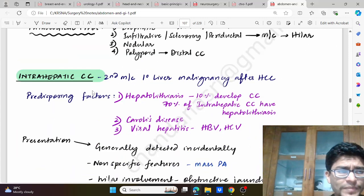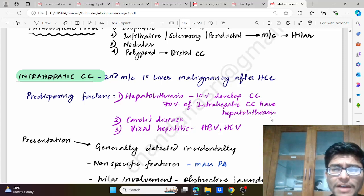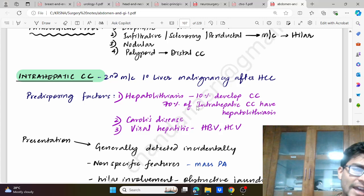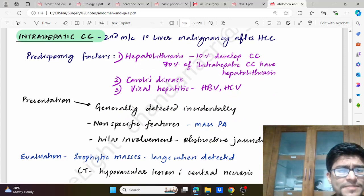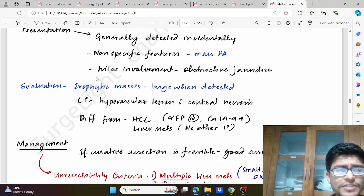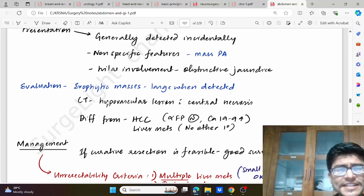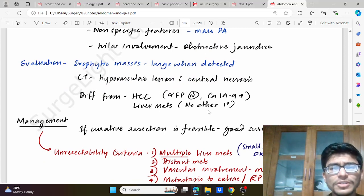What are the predisposing factors? Hepatolithiasis — liver may stone — 10 percent develop into cholangiocarcinoma, and 70 percent of intrahepatic cholangiocarcinoma have hepatolithiasis. Then Caroli's disease, viral hepatitis HBV and HCV. How do these present? Generally detected incidentally with non-specific features like mass per abdomen. Hilar involvement may produce obstructive jaundice. On CT scan: hypovascular lesion with central necrosis. Differentiated from HCC with alpha-fetoprotein which is normal and CA 19-9 which is elevated, with liver mets and no other primary.